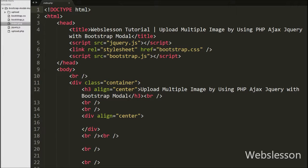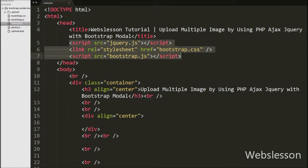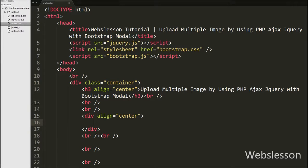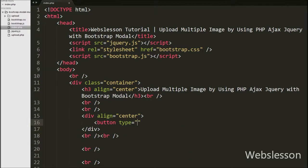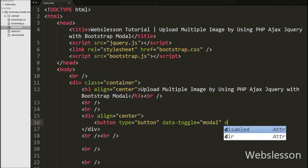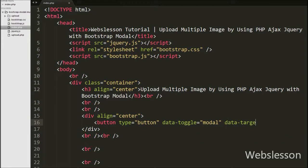This is my simple index.php page, and on this page we have used the JavaScript library jQuery and Bootstrap library for using the modal. On this page first we have defined one button for the popup modal. We have written button type equals button with attributes like data-toggle equals modal and data-target equals hash tag upload modal, and in the button text we have written 'Upload Images'.